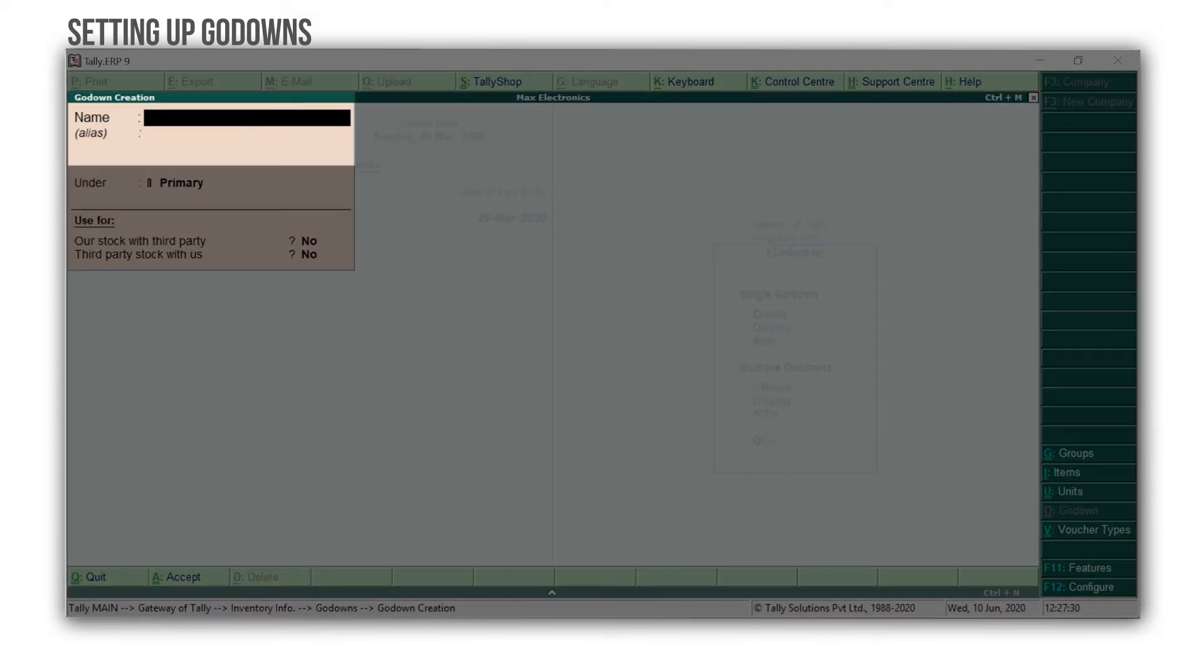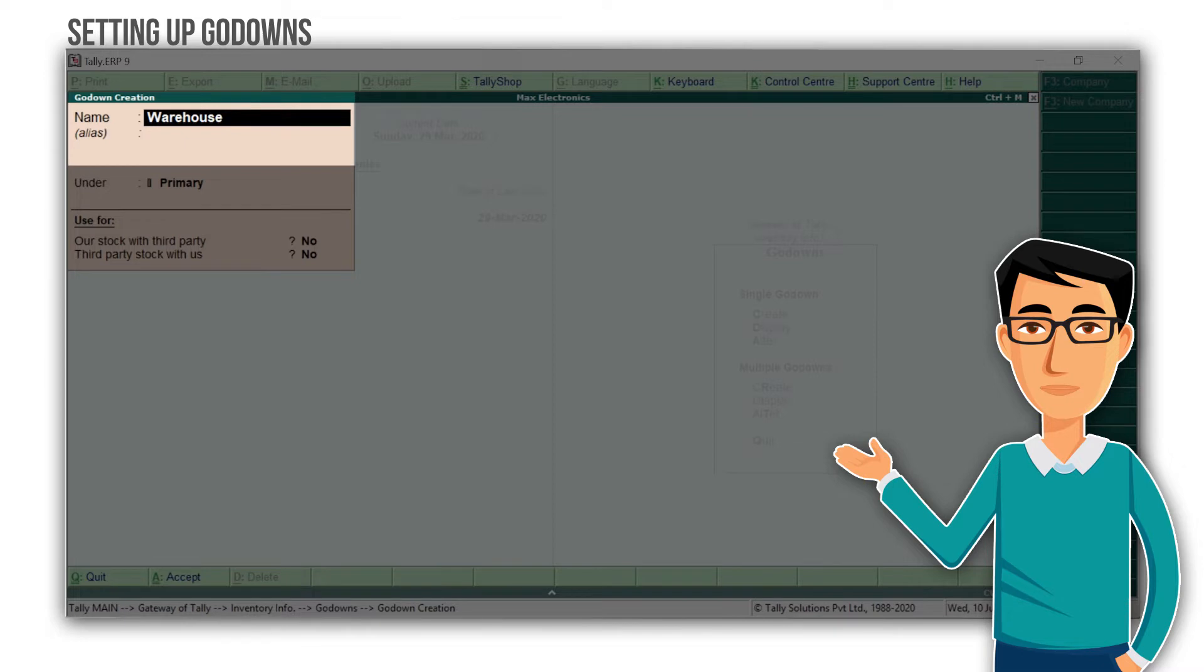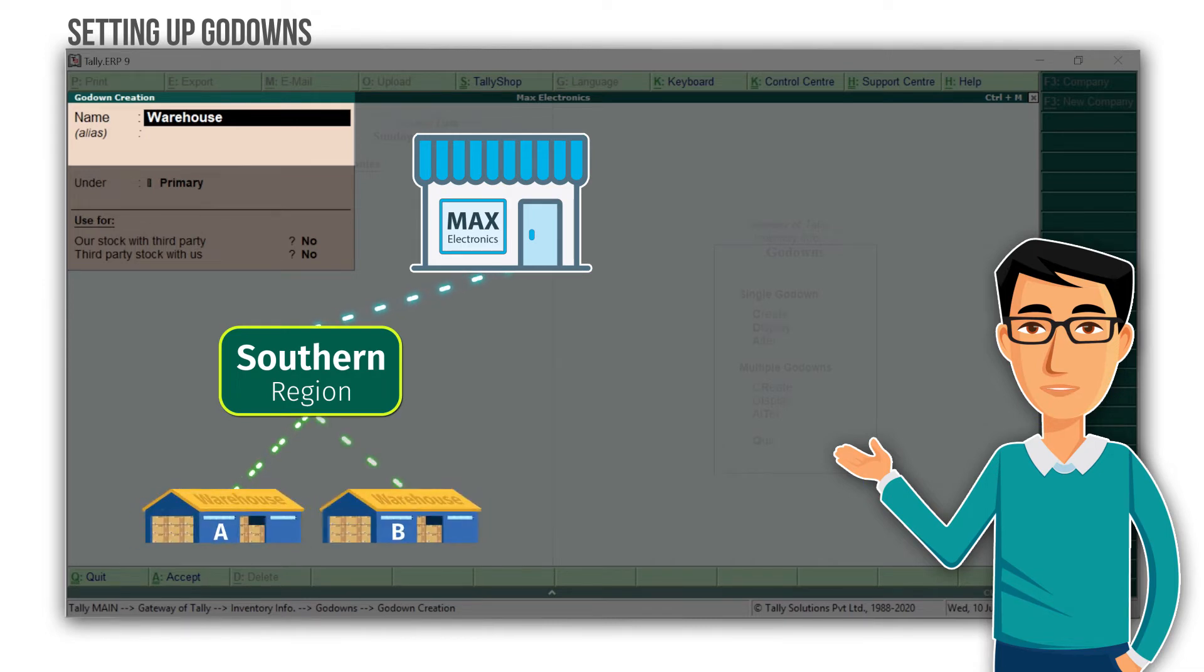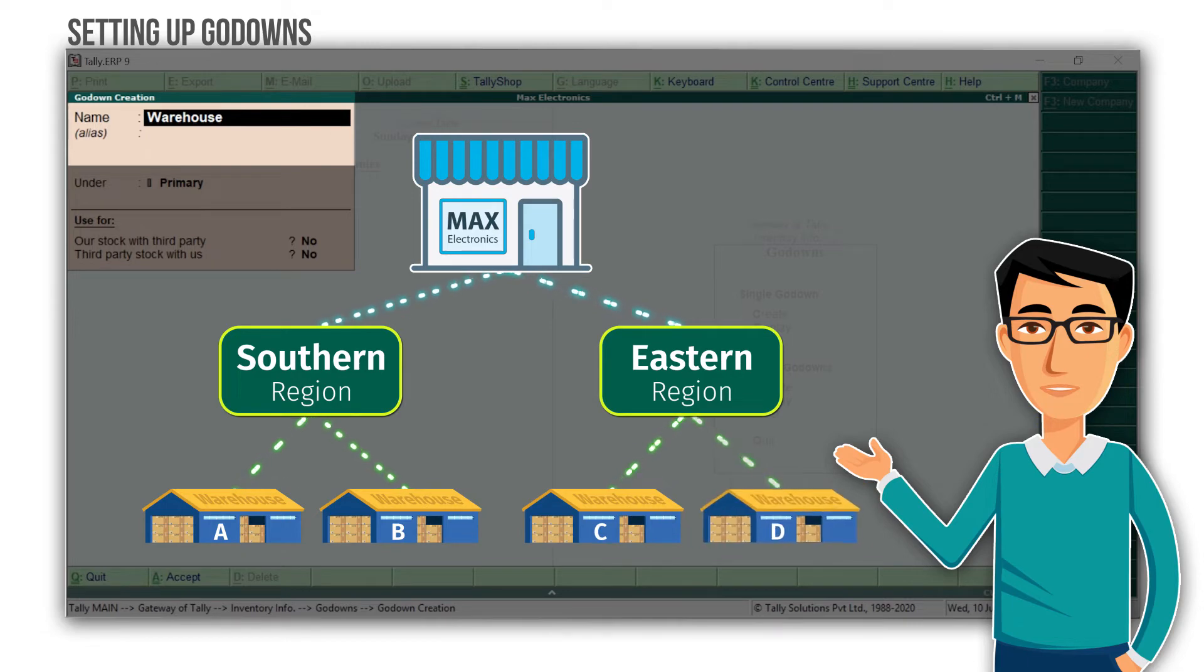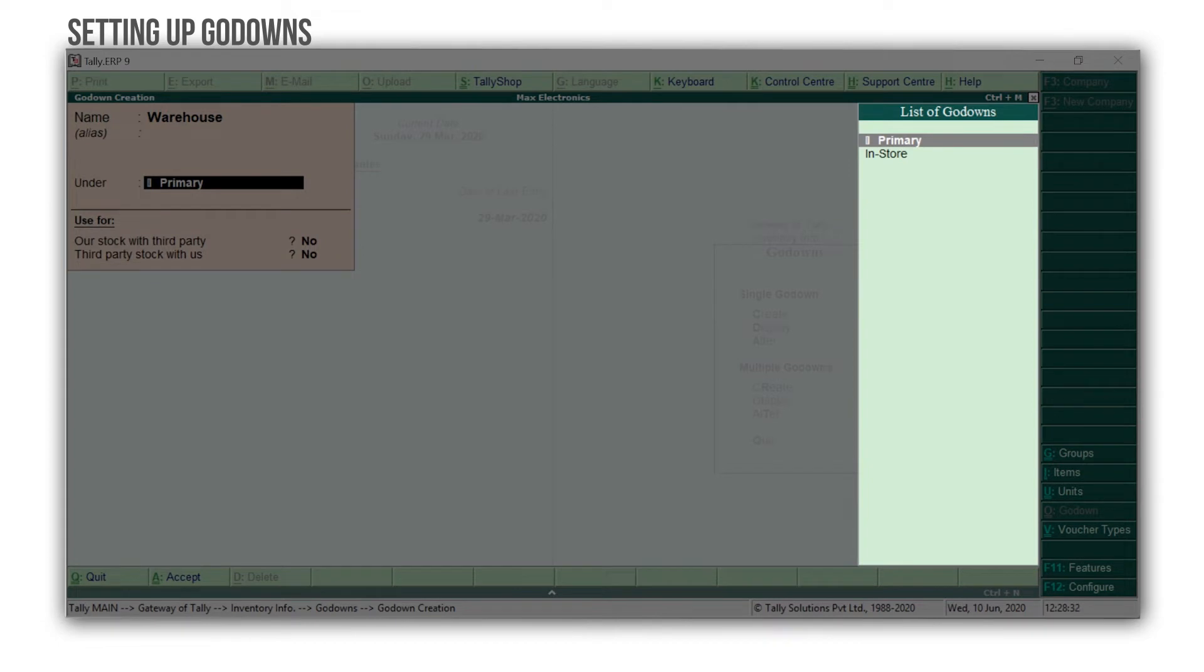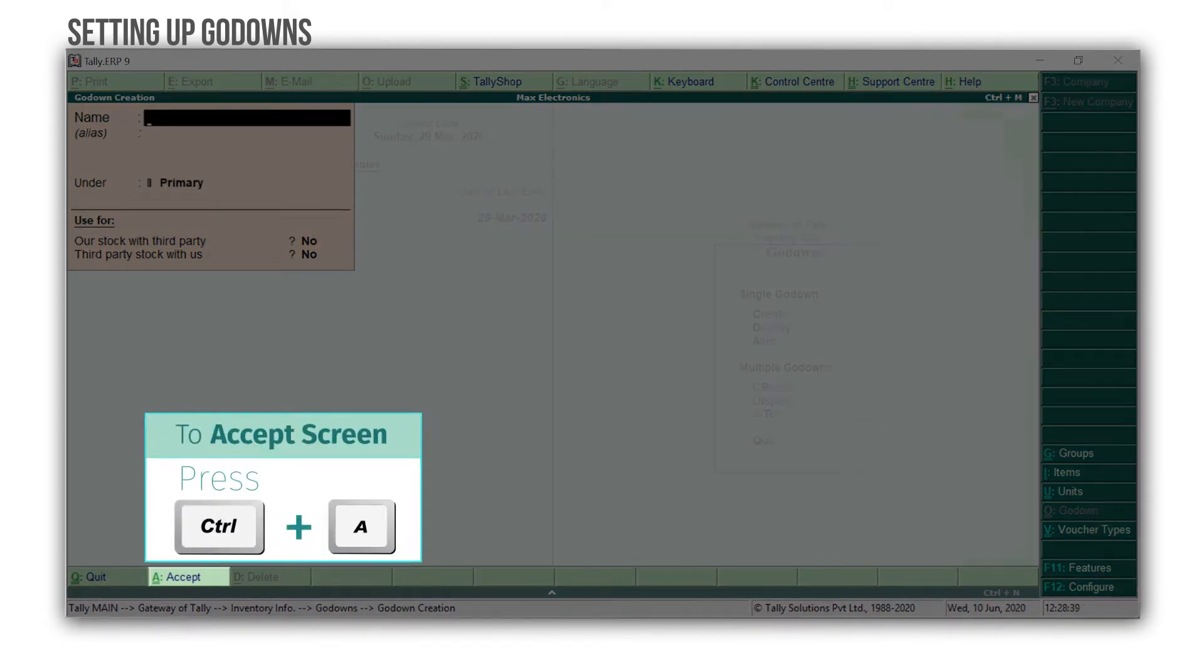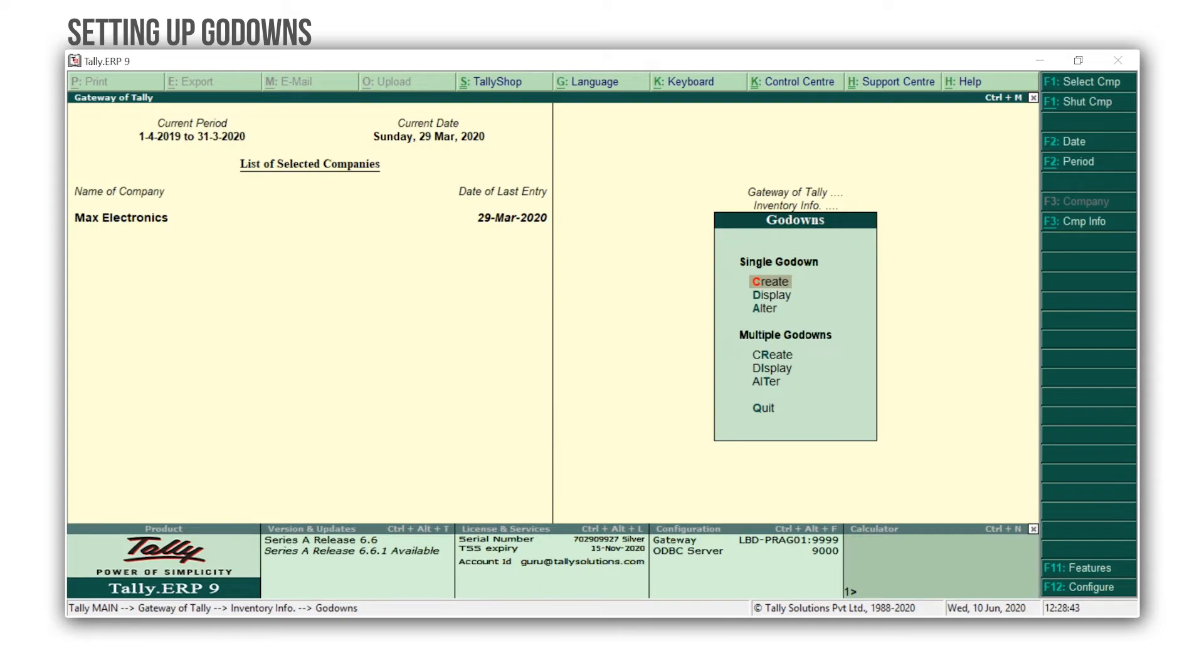Type the name as Warehouse, and here is a quick tip for you. You can create multiple individual godowns or create multiple godowns in a hierarchy. Let's say the hierarchy for shelves, bins, and even different regions, zones, and so on. For example, you can create Southern Region as a parent with Warehouse A and Warehouse B under it, and Eastern Region with Warehouse C and Warehouse D under it. Enter, and select Primary. Here, I'm selecting Primary because this is an independent godown. Press Ctrl A to accept the screen, and press Esc to come back to the Gateway of Tally.